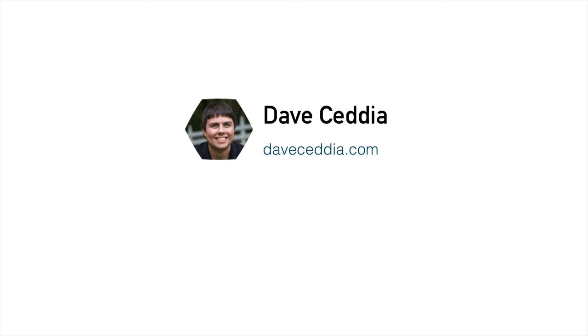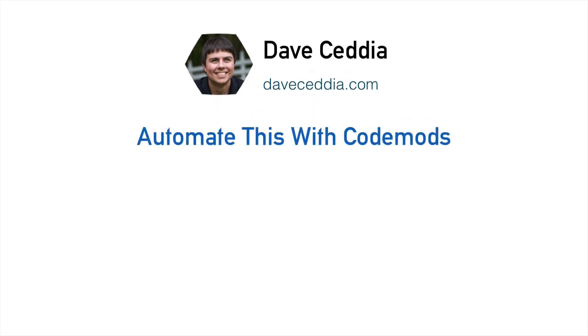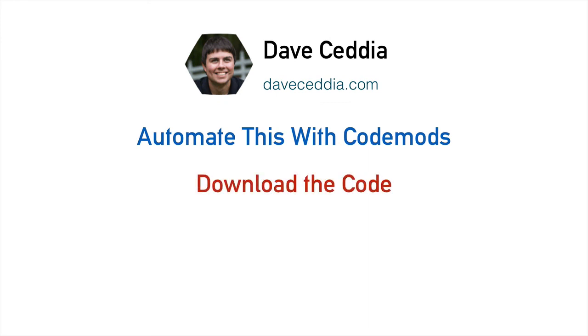If you'd like to learn an automated way to do this using code mods, or you'd like to download the code from this video, click the link in the description below to get to the associated blog post, and you can get those there. Cheers.